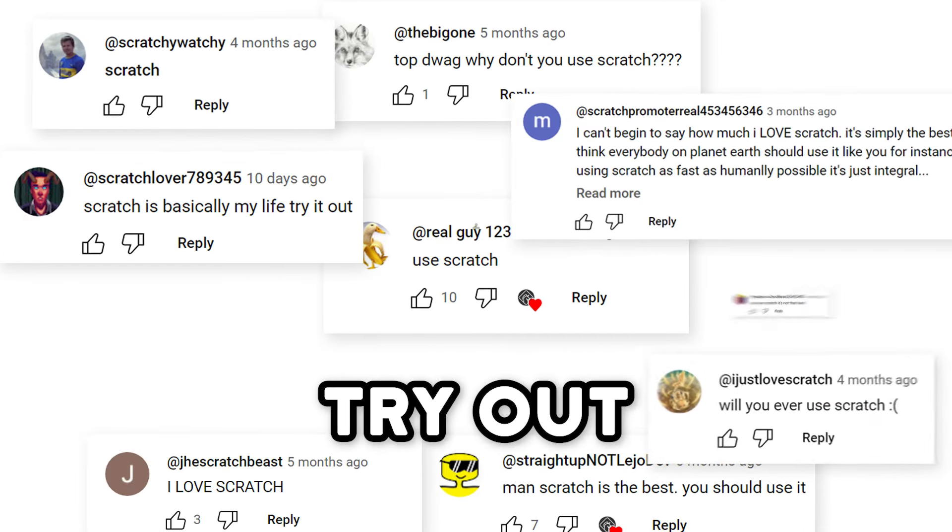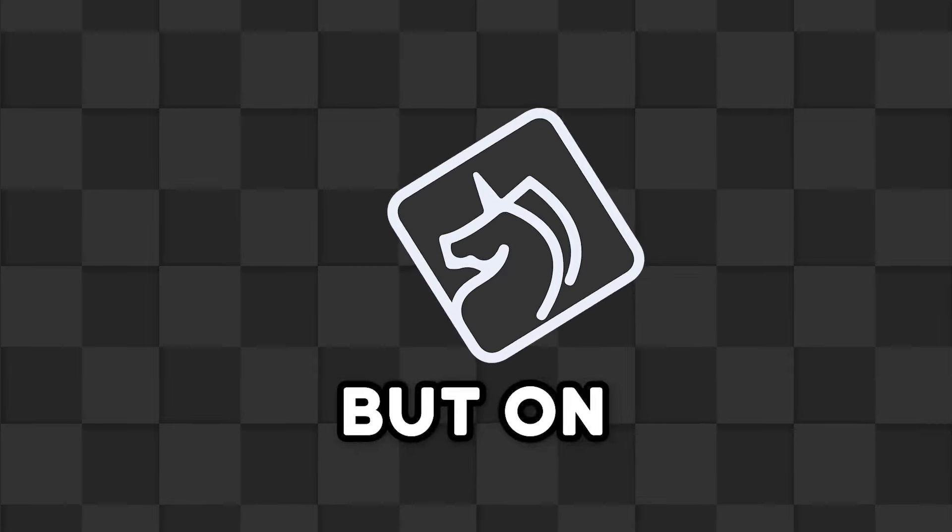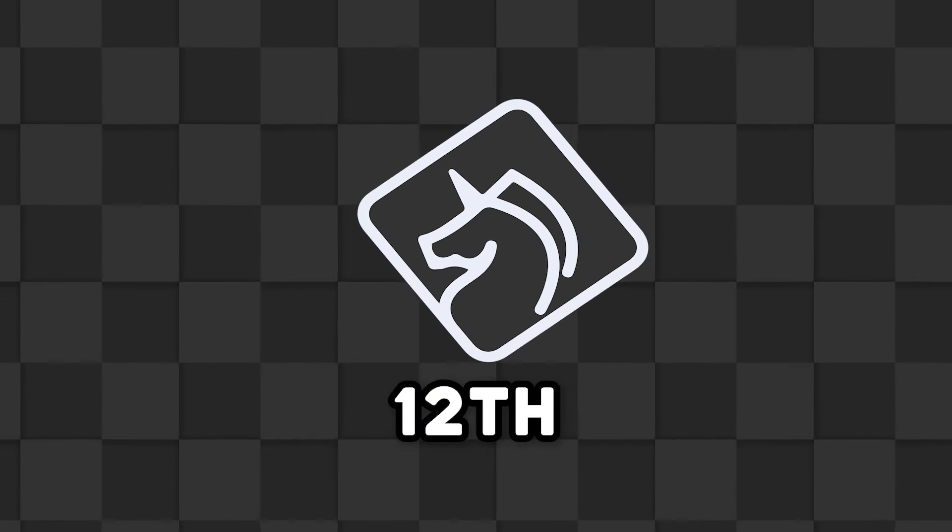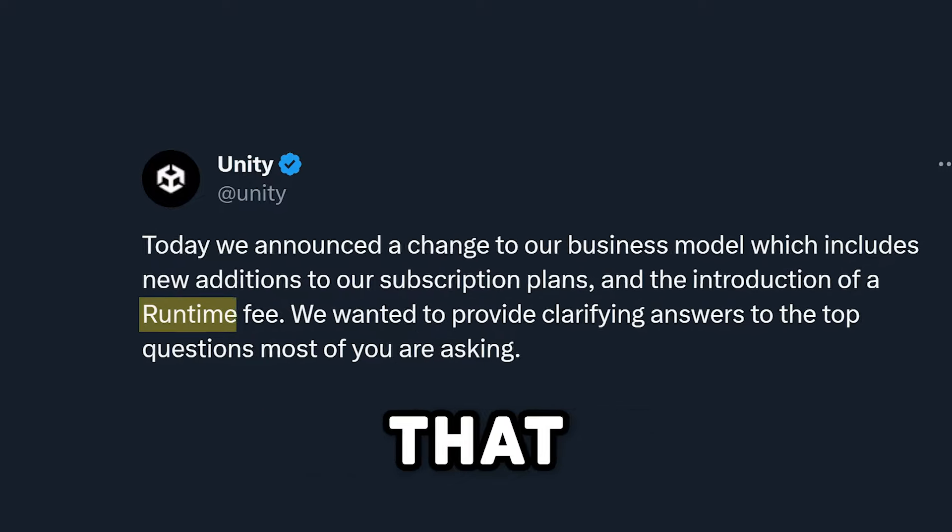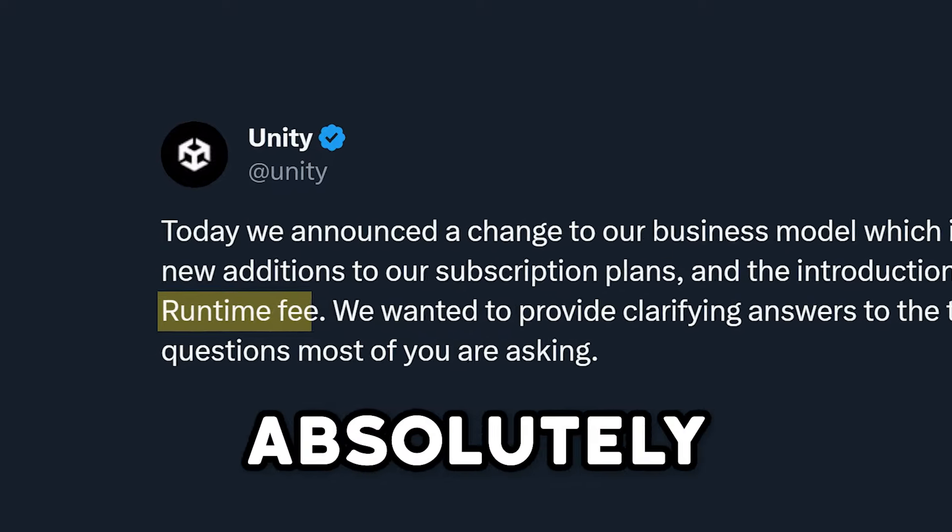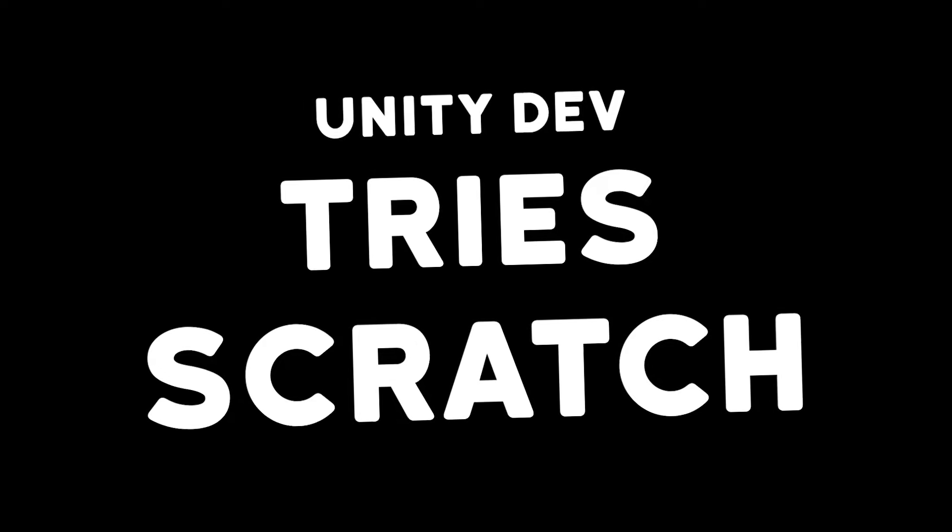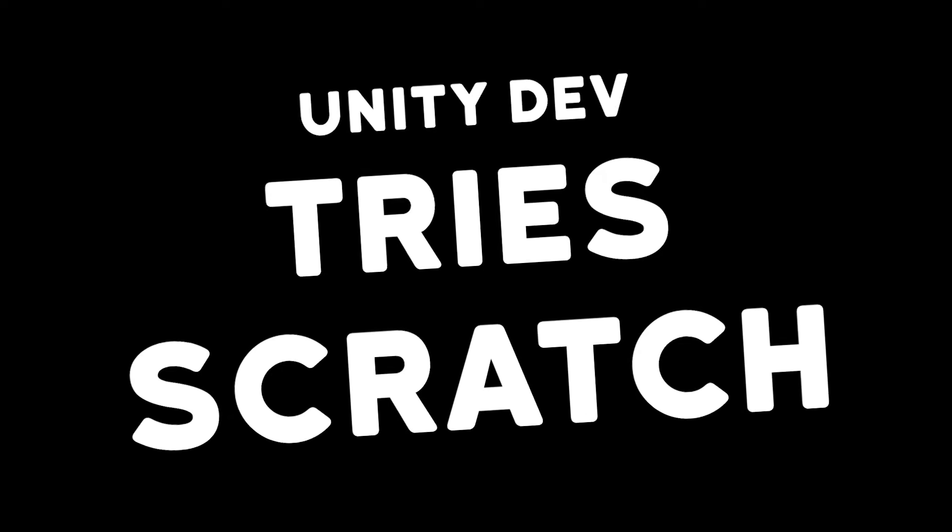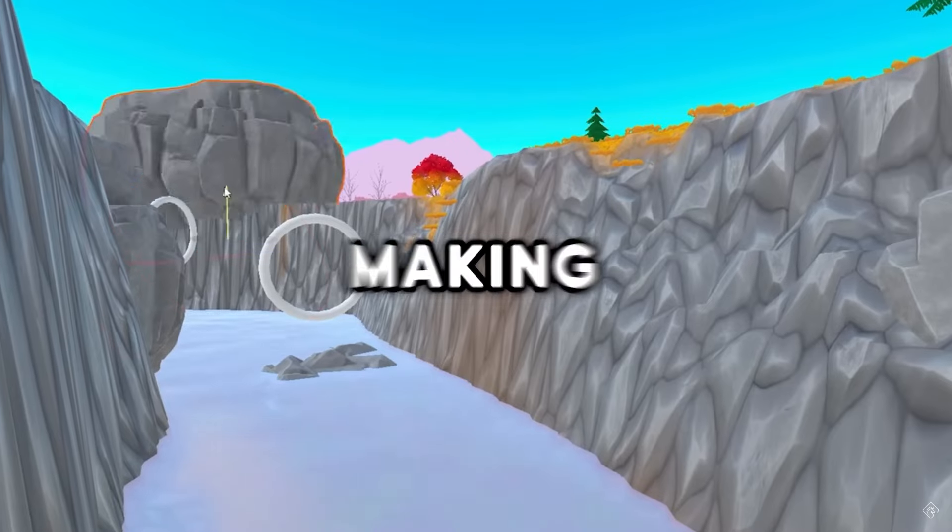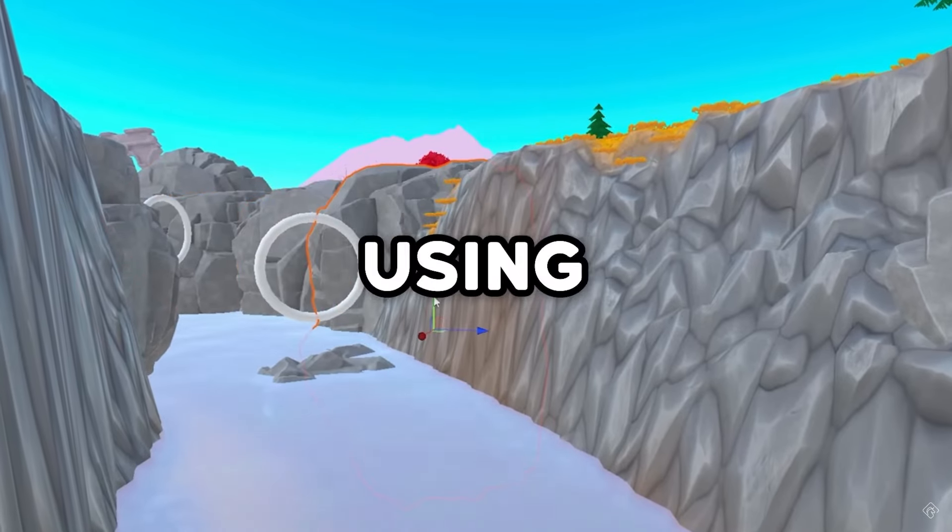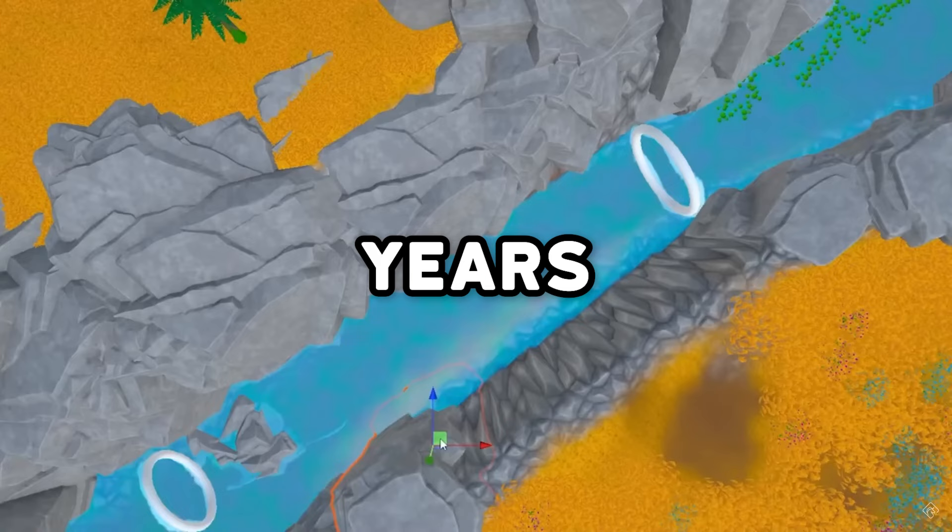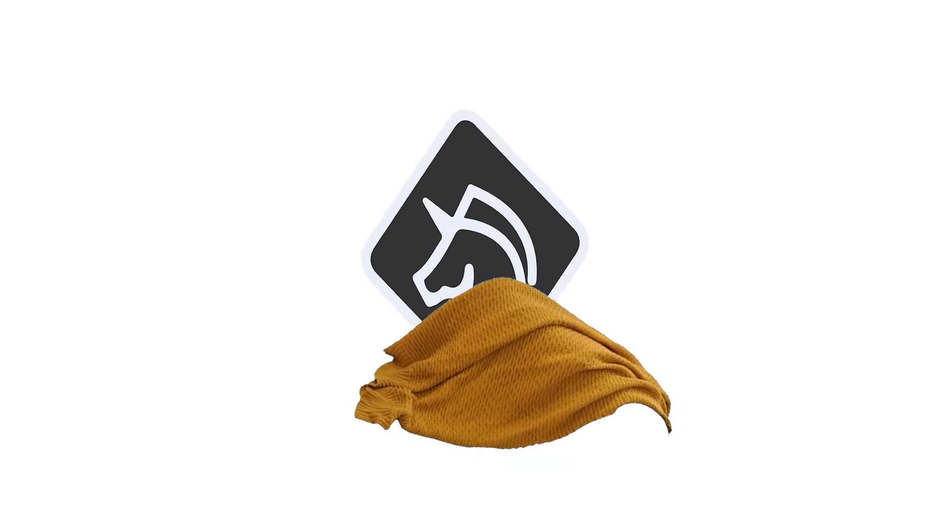I get asked all the time to try out Scratch, but on September 12th, something happened that changed absolutely everything. I've been making games using Unity for years. It's been my cozy little blanket of comfort.